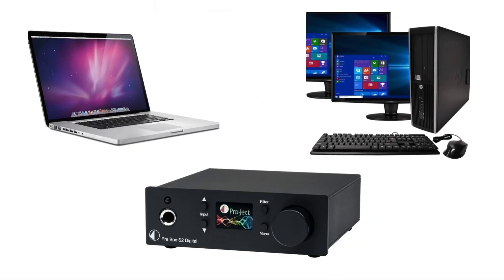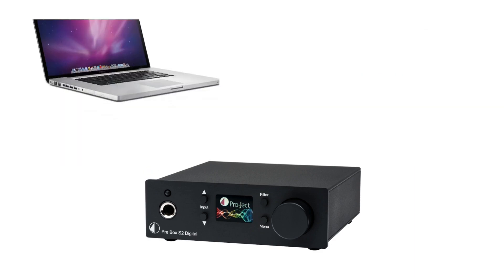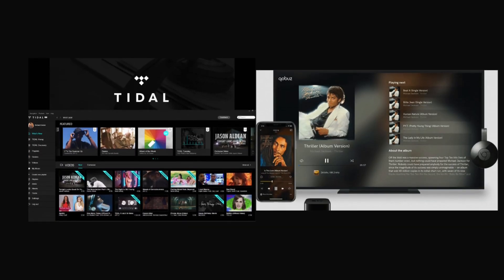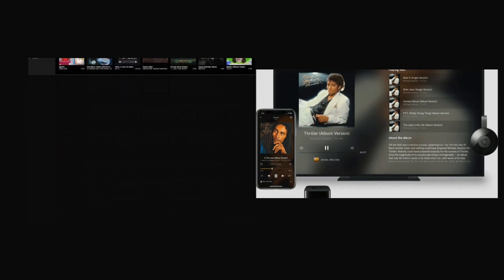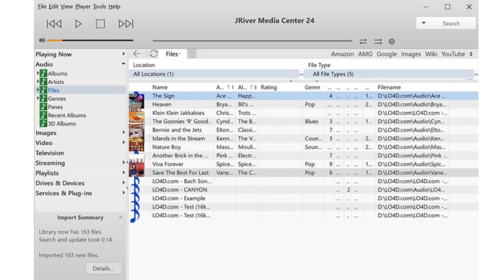Here are a few things that you need: a laptop or PC, a DAC, a streaming app like Tidal or Qobuz, or a music software like J River Media Center — which costs money but it's a one-time fee — or Foobar which is free. And finally, high-res music files, two-channel or multi-channel files.